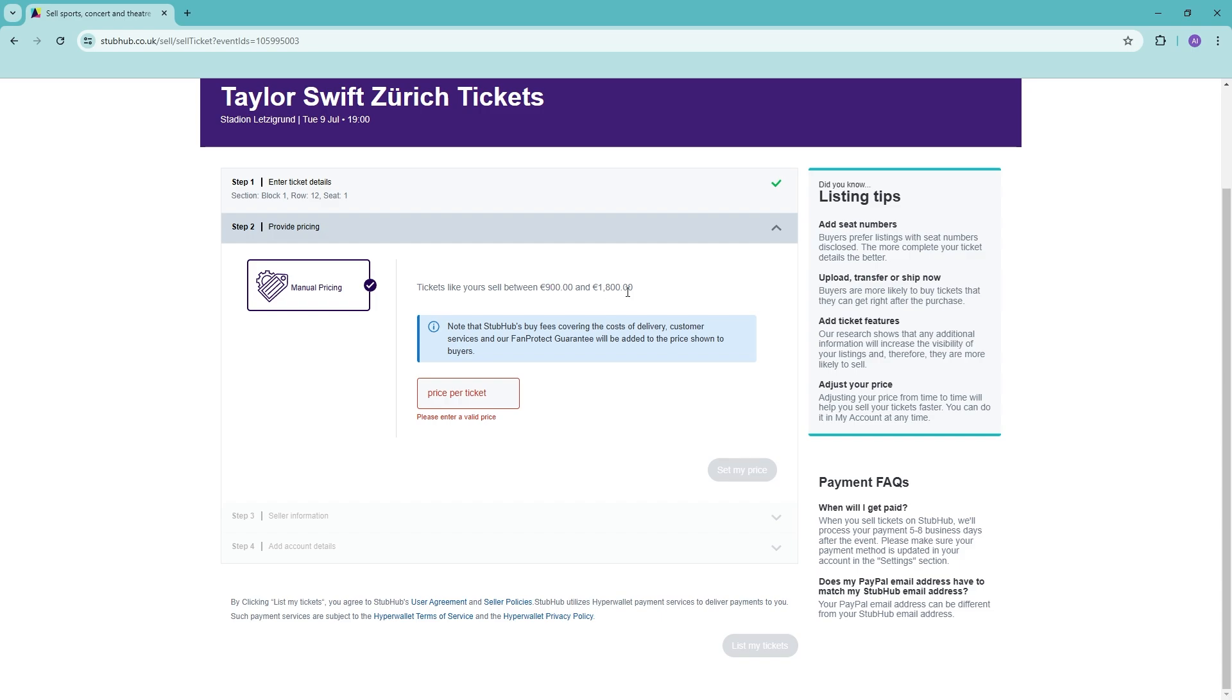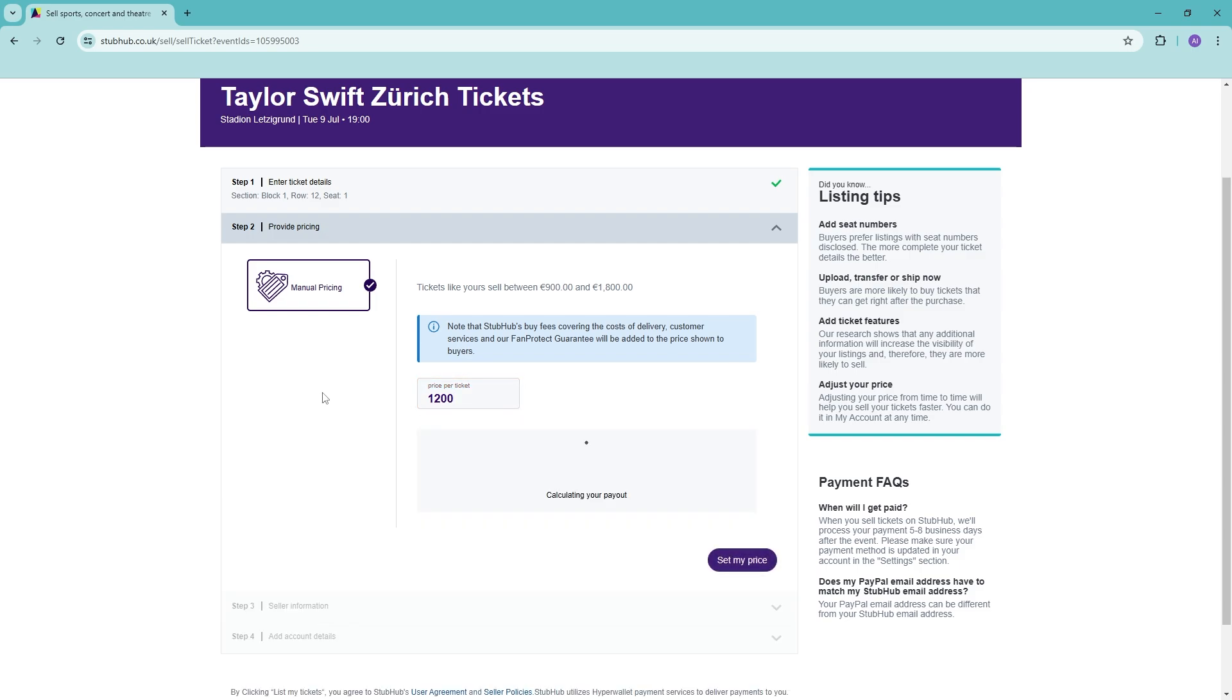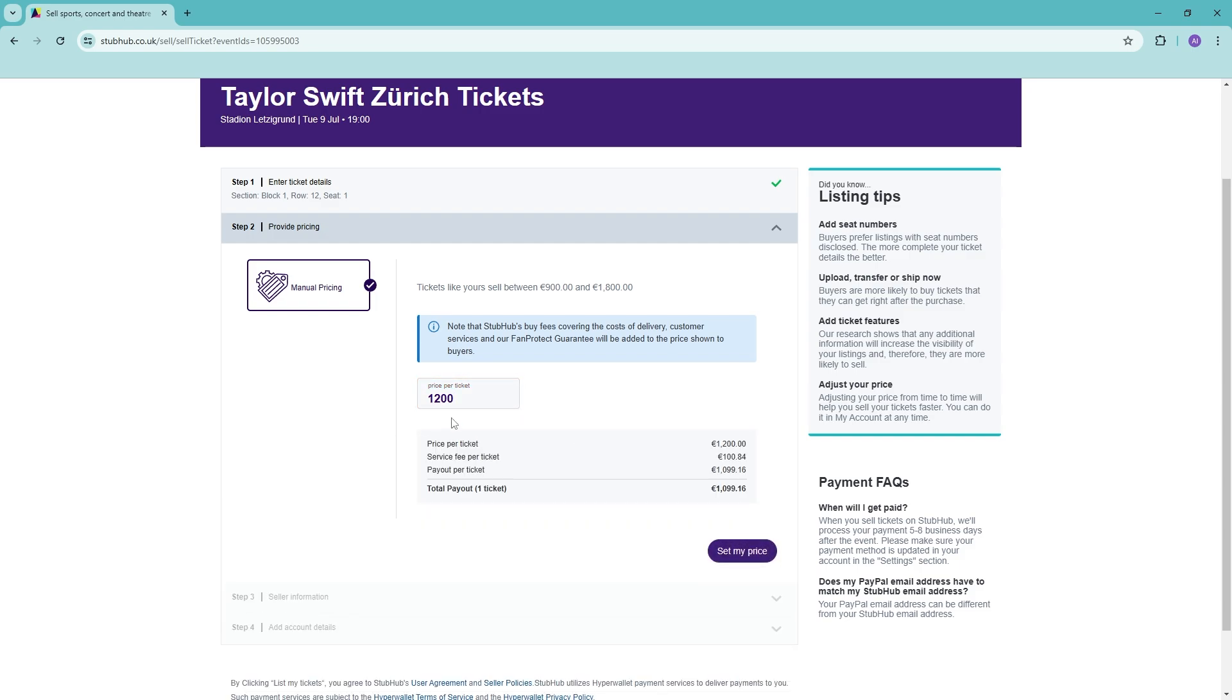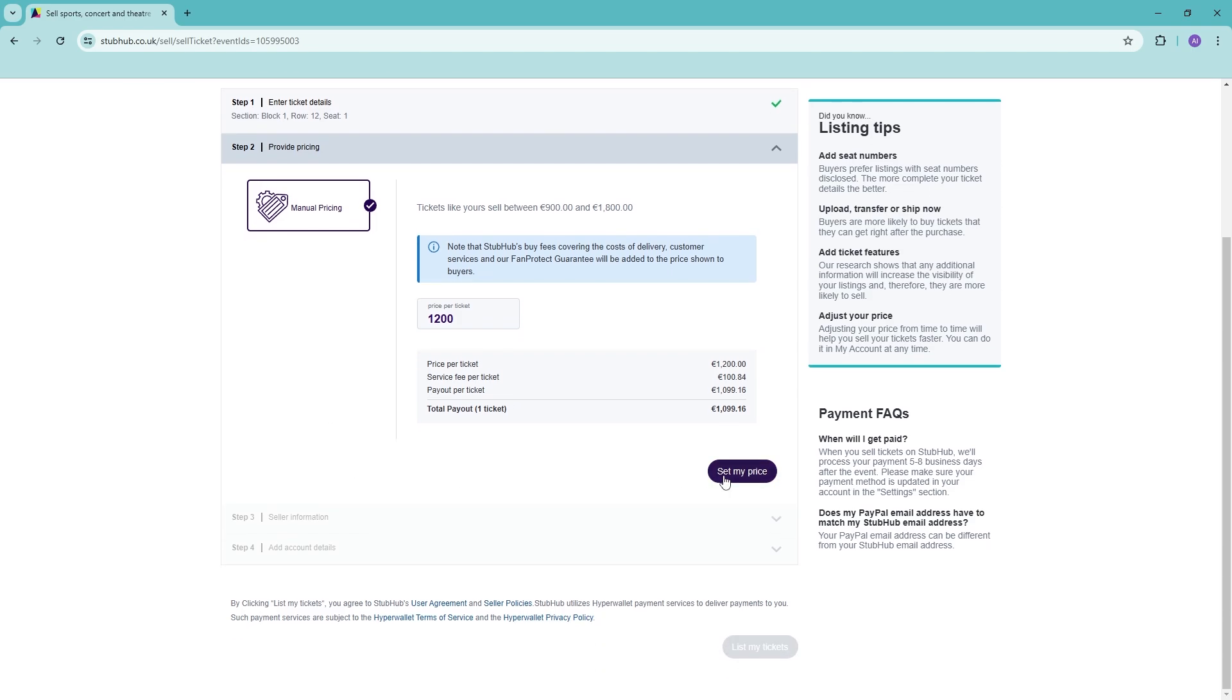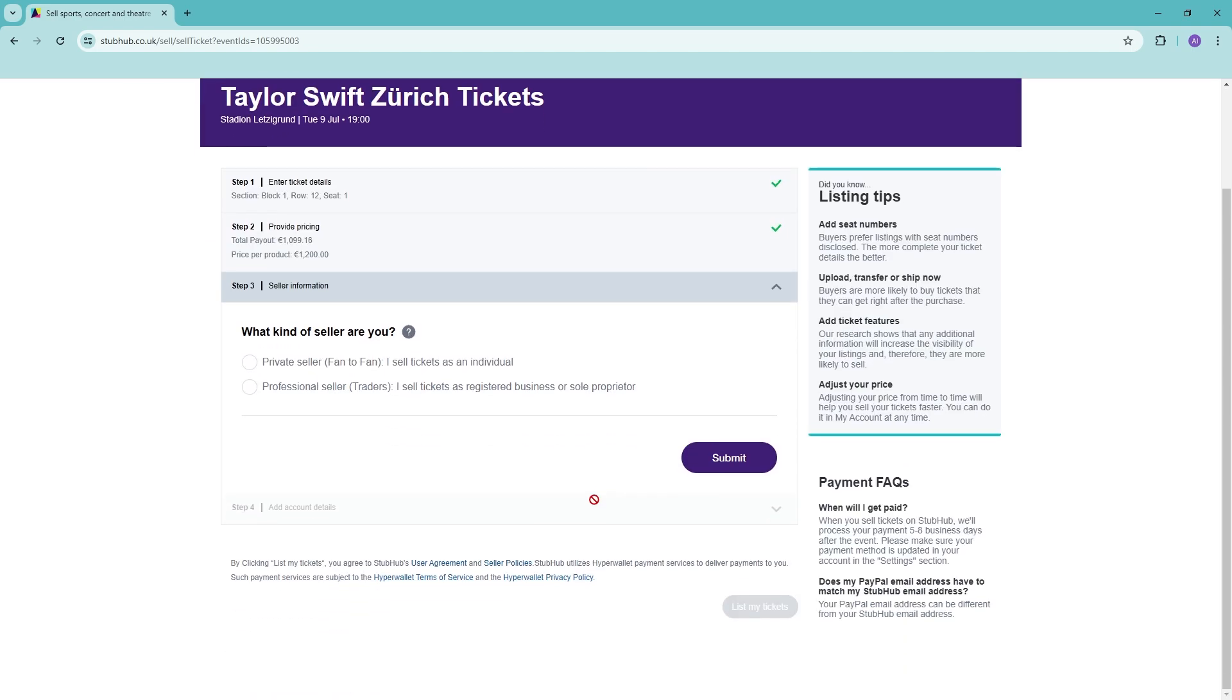That's how much it is being sold at the moment. For example, just add this in. There will be some service fee in terms of how much it will be, and then this will be the actual payout or how much you will receive. Go ahead and set the price.